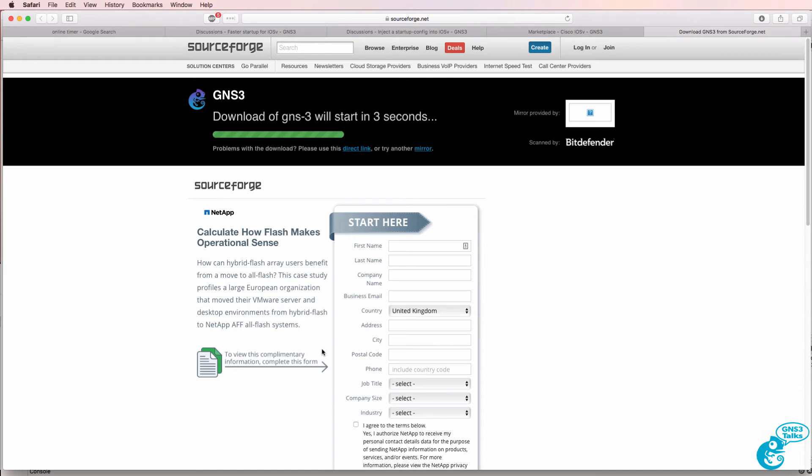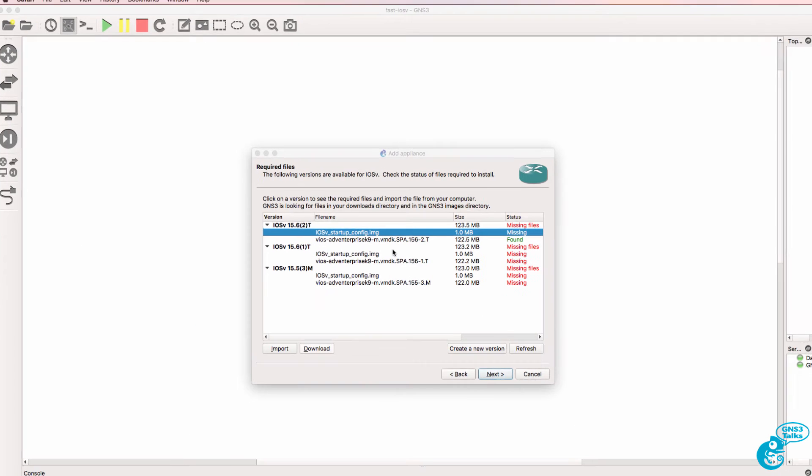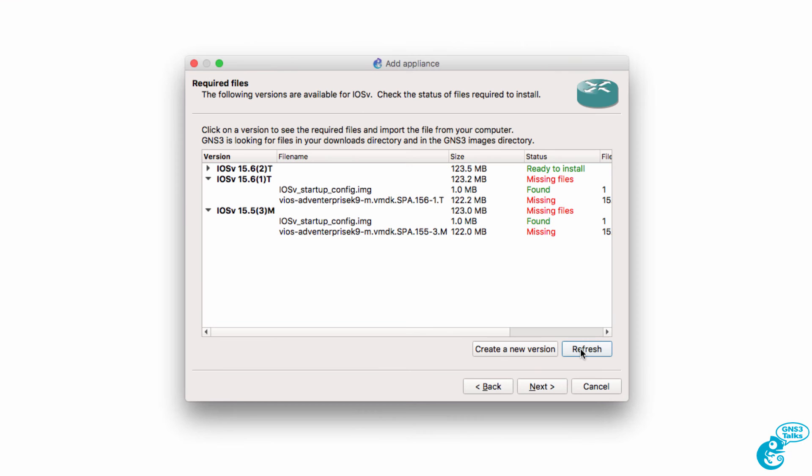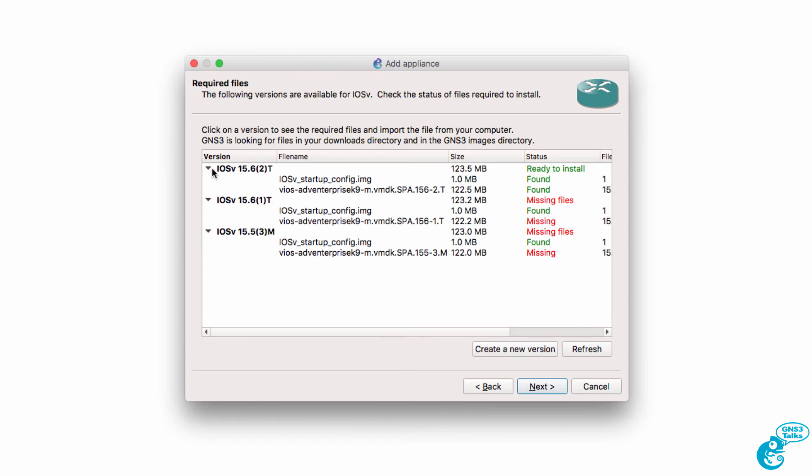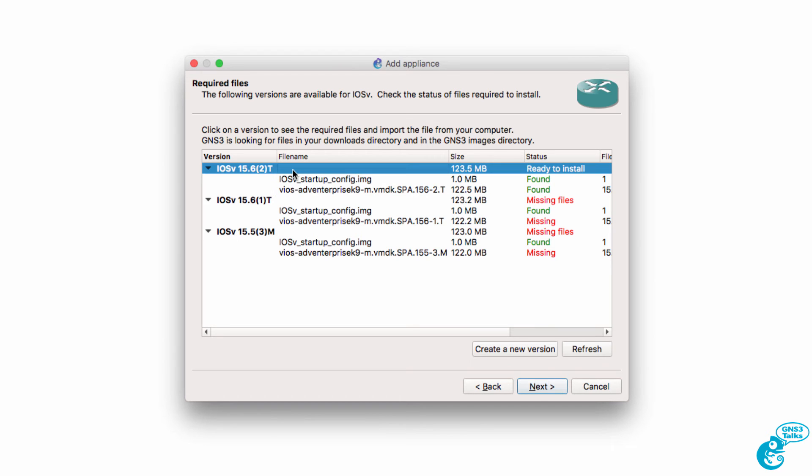I'm automatically taken to sourceforge.net and the image is downloaded to my local computer. So what I'll do now is click refresh. And as you can see, both files are now found and the iOS V is ready to be installed. Click Next.